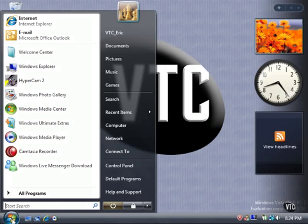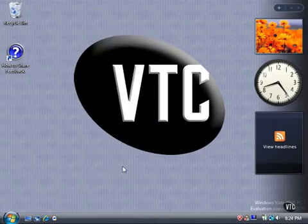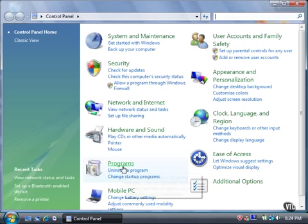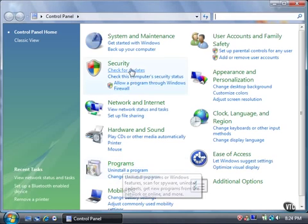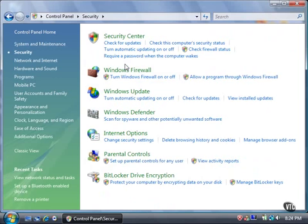Click the Start button, and then click Control Panel. Click the Security link. Now, click the Security Center link.